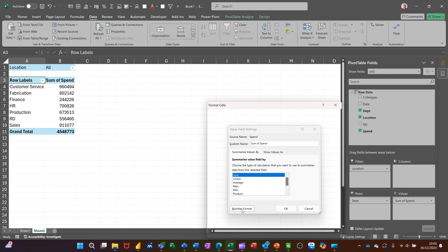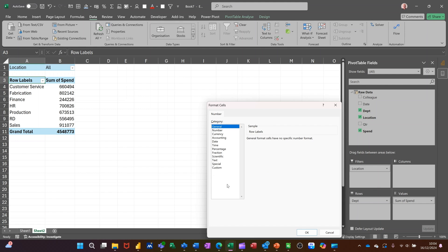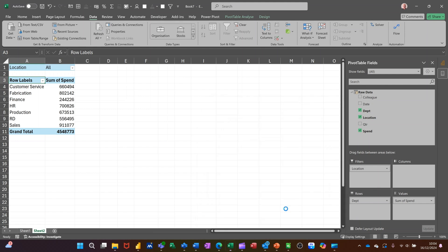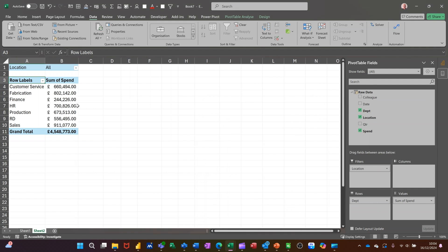Then that will be on there like so. Now if the data changes, you've got refresh options.